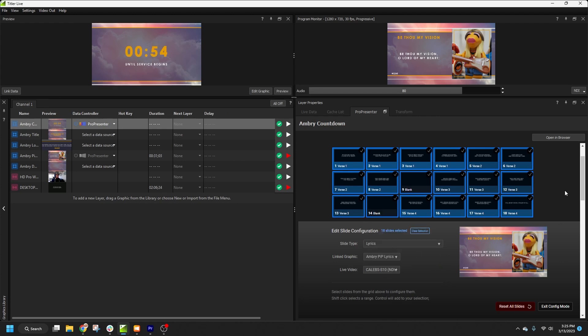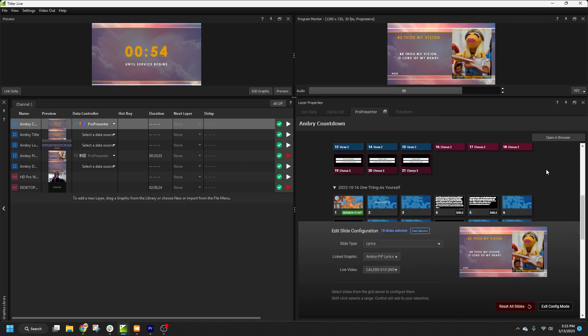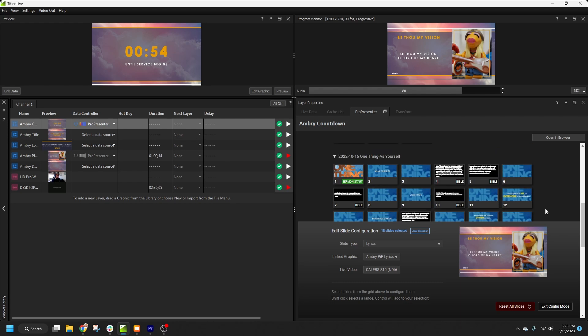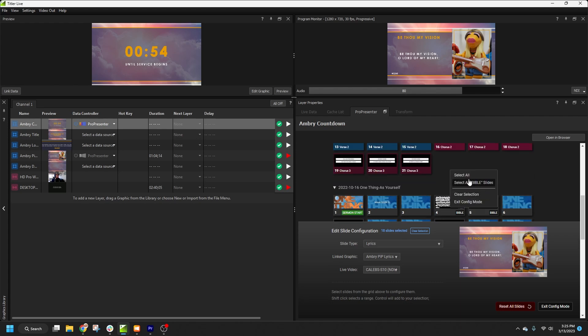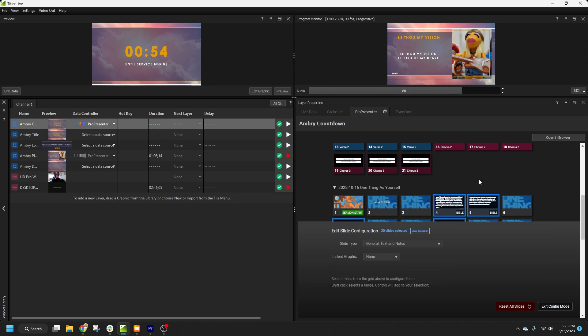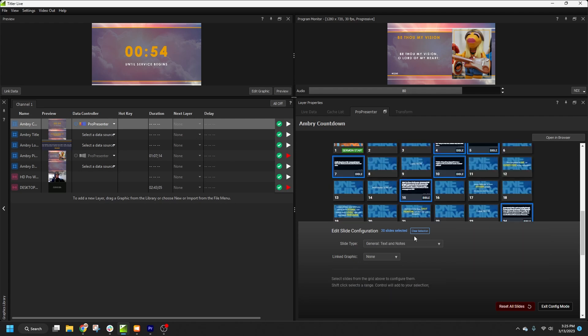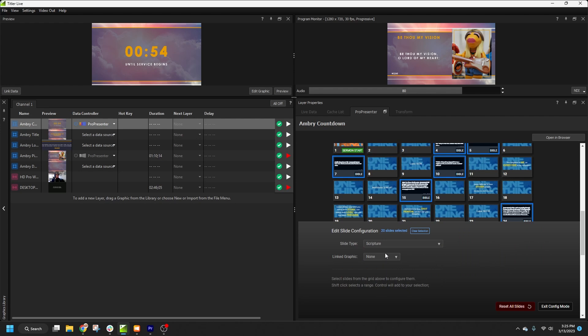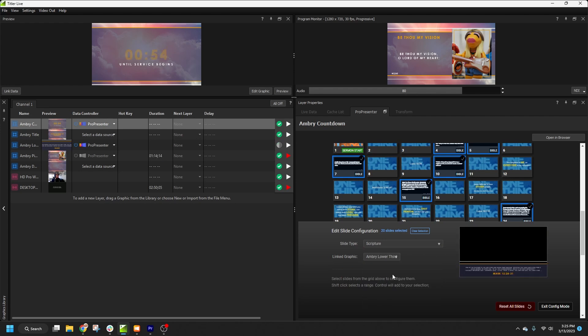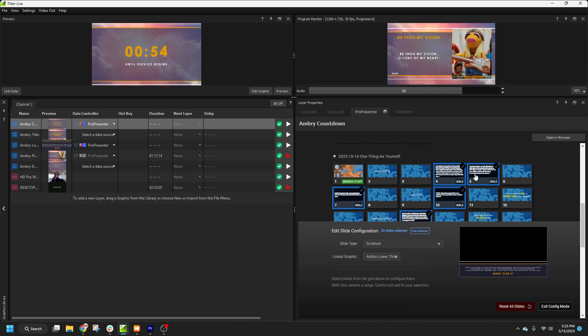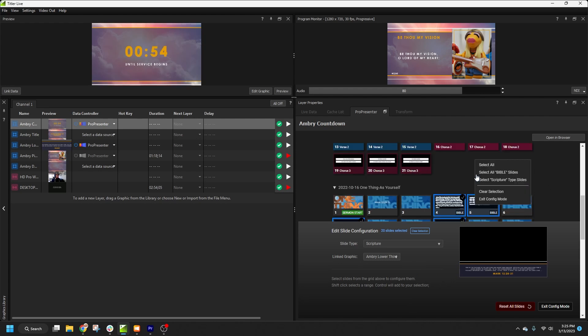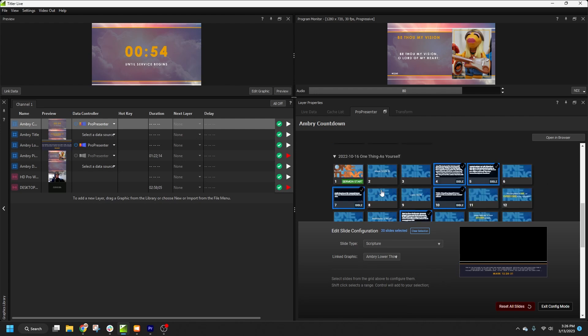Now we'll move on to the sermon. I can right-click and select all the slides that are in the same ProPresenter group as the selected slide. I've selected the Bible group, so I'll go ahead and set the slide type to Scripture, and link these to my Scripture lower third. Once I have specified a slide type, there will also be an option to select all slides with the same configuration. This comes in handy if I want to change what graphic all my Scripture slides are associated with, for instance.